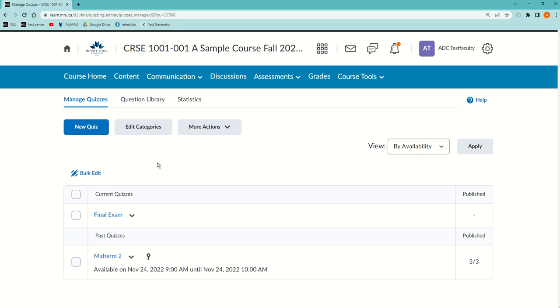How to give a student more time if they've been kicked off the internet and therefore they couldn't do their exam, let's say for 10 minutes and you want to give them that 10 minutes back.